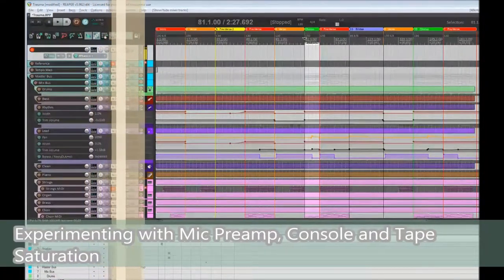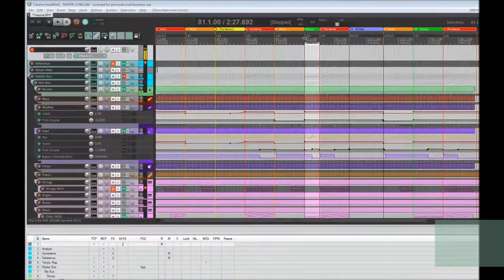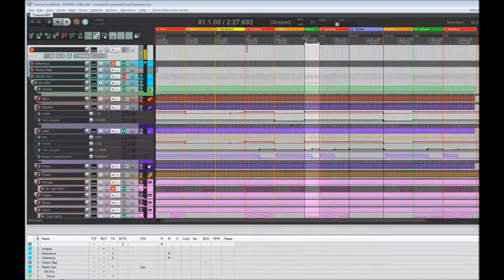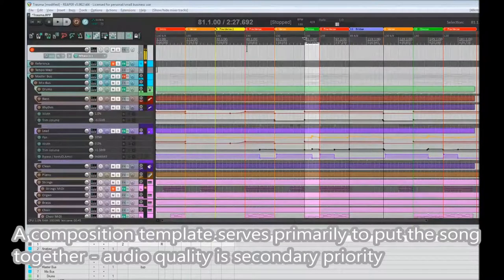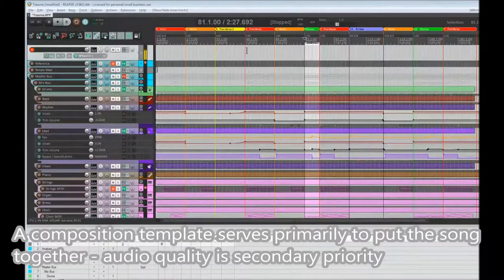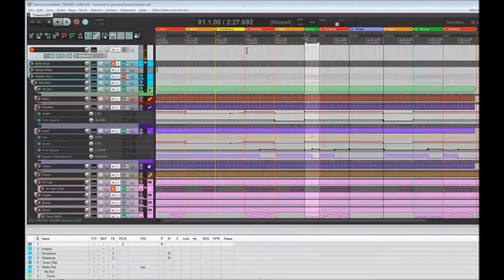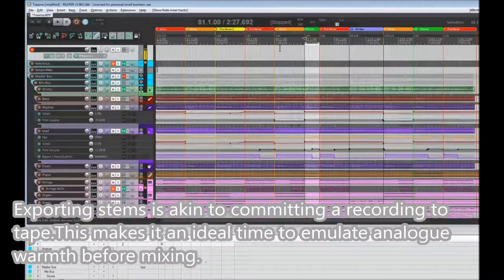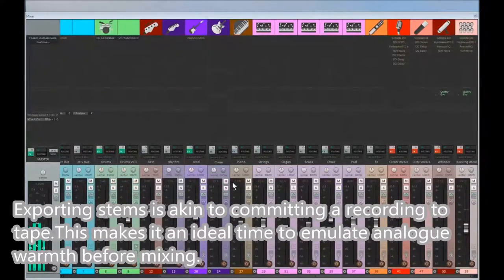Hi everyone. Today I'm going to talk about how I clean up my tracks, in particular the audio tracks, and what I do to get them ready for mixing. The project I've got here is a song I've been working on. It's like a composition template — very lightweight, with simplistic drums, a simple amp sim for bass and guitars. I'll give you an example of the vocals in particular.